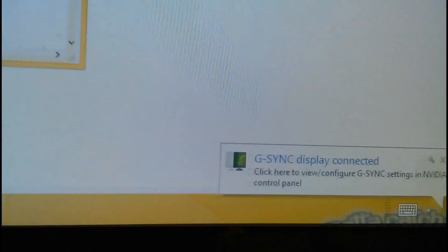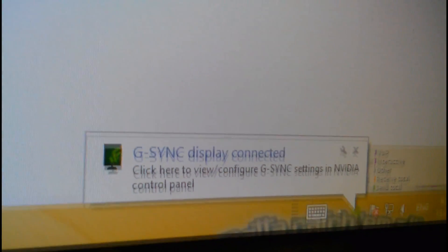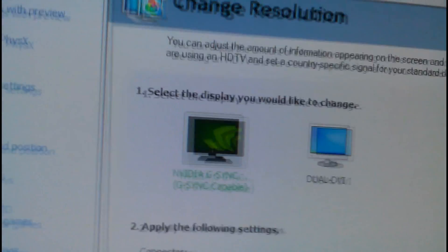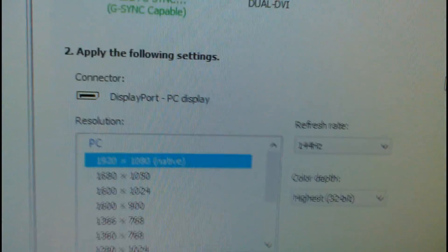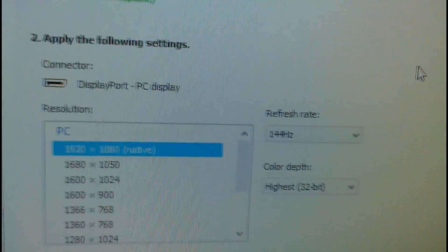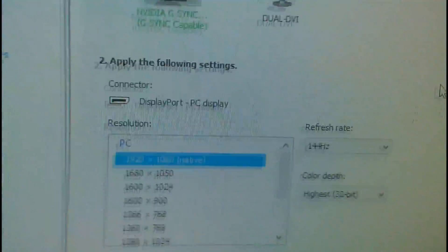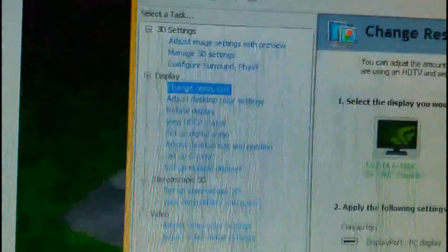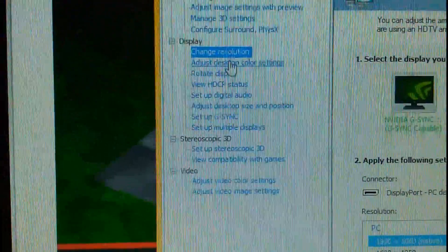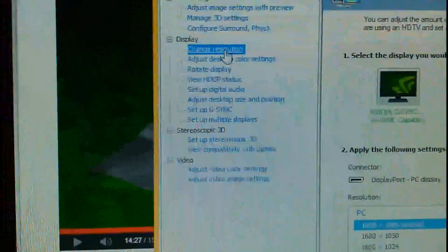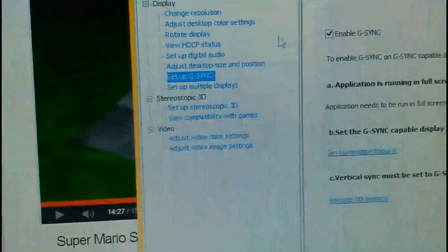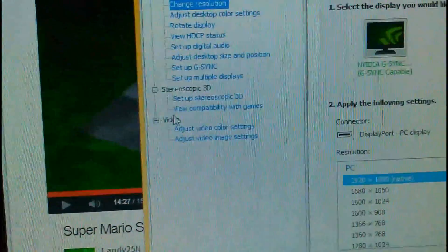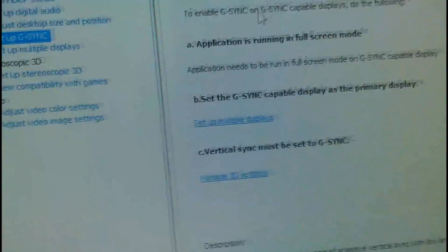So it boots up. It says G-Sync Display Connected. So you can change your settings in the video control panel. G-Sync capable there. I have it to 1080p at 144hz. That's great. I didn't want to lose that feature at least. Sorry I moved my left hand. It's the most wobbliest thing ever. Setup G-Sync. Change your resolution tells you there.